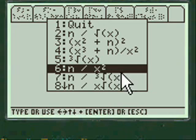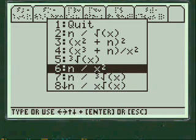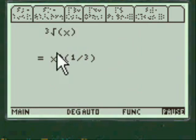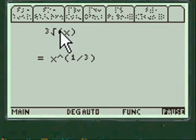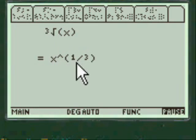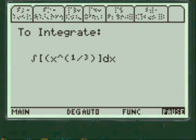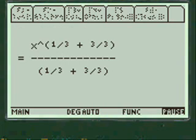And you can go to another one here. Let's try number 5. Here's the cube root. Well cube root of course is the exponent of to the 1 third. And to integrate x to the 1 third